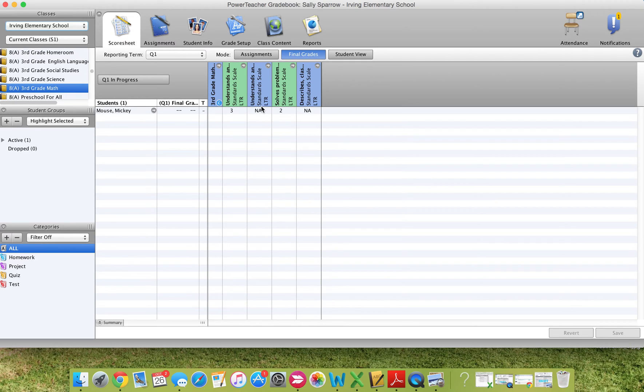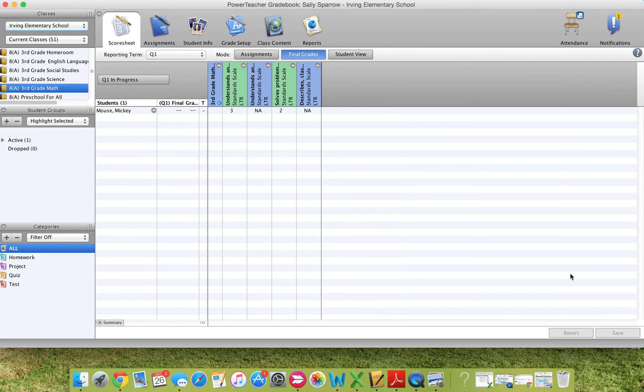So now that their scores are there, I can move on to my second student, if I had one in this list, and enter in the scores for the second student, always saving often so that the grades don't get lost.